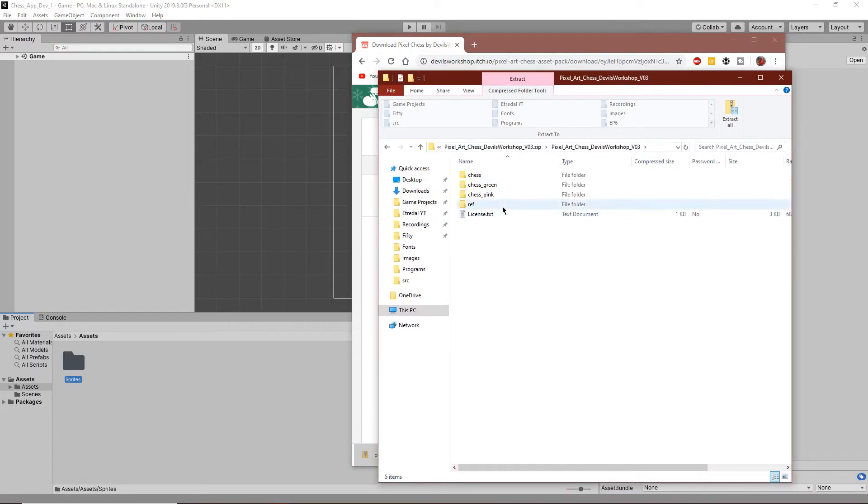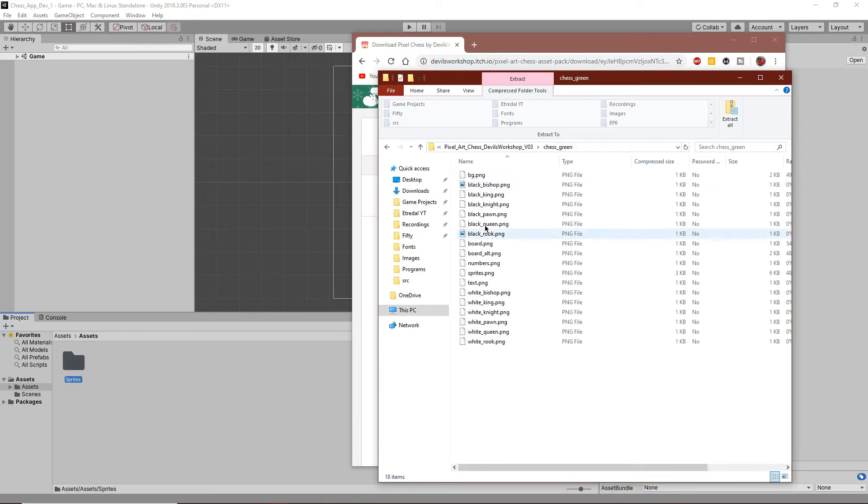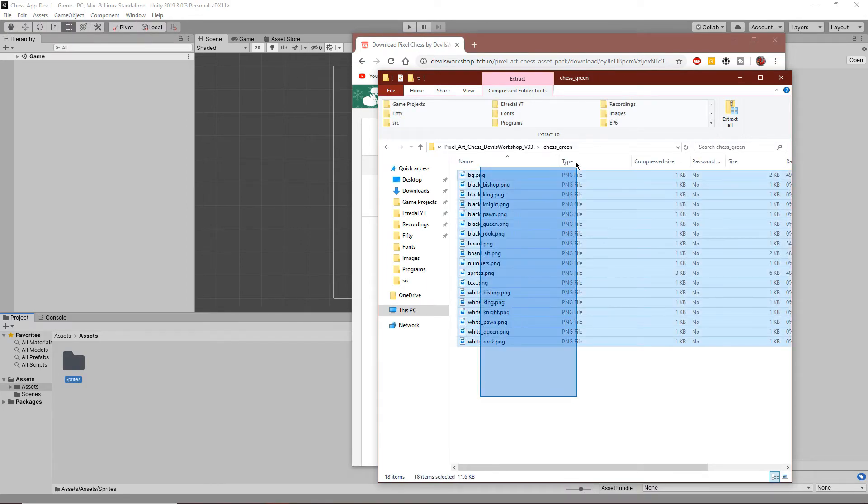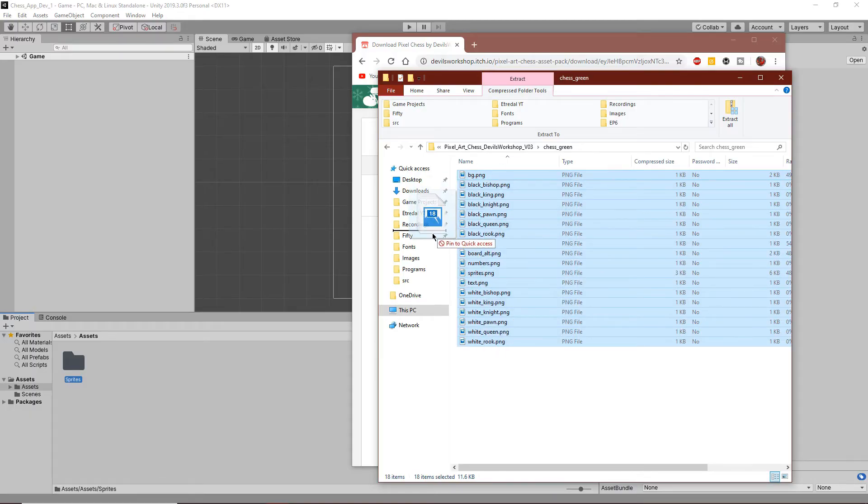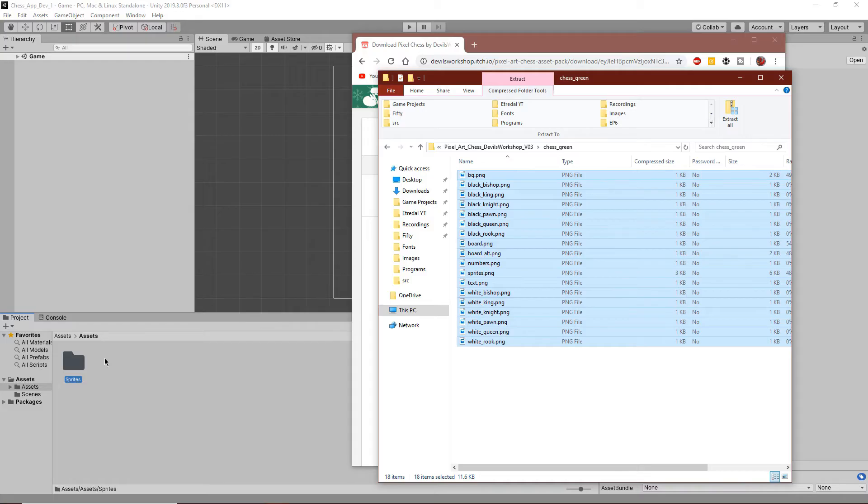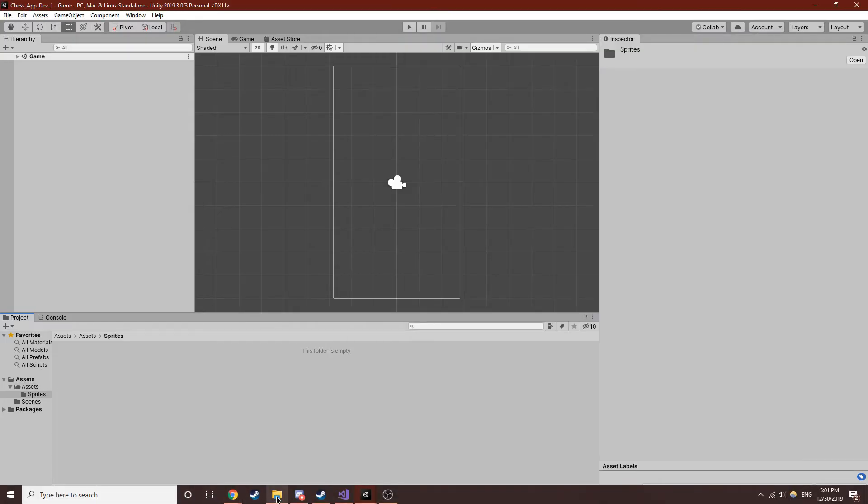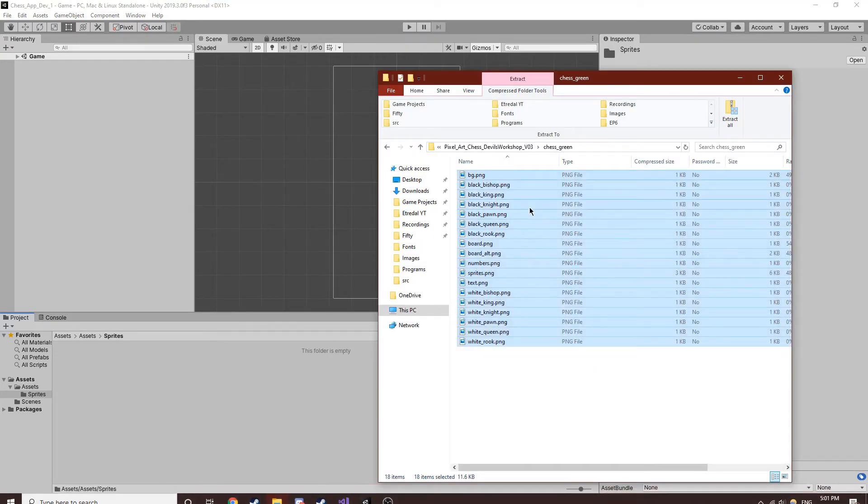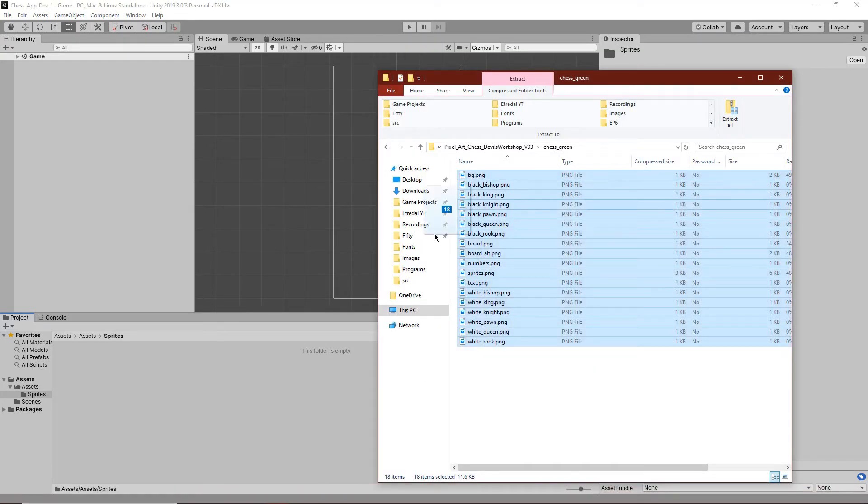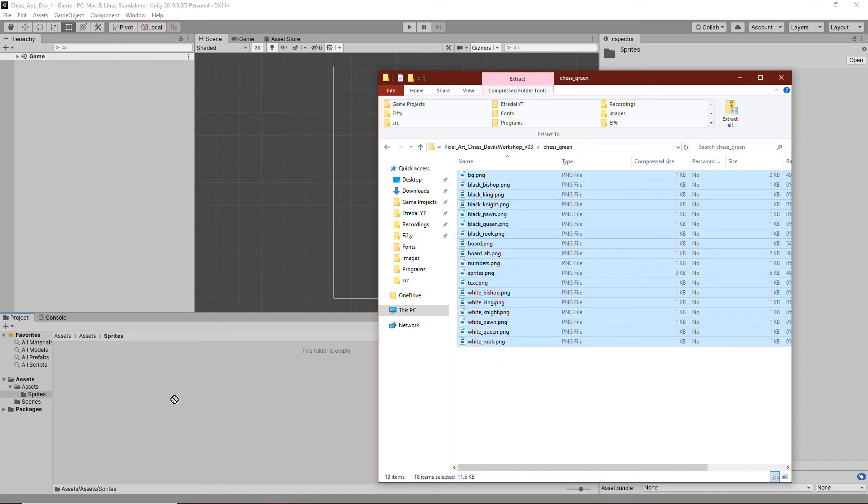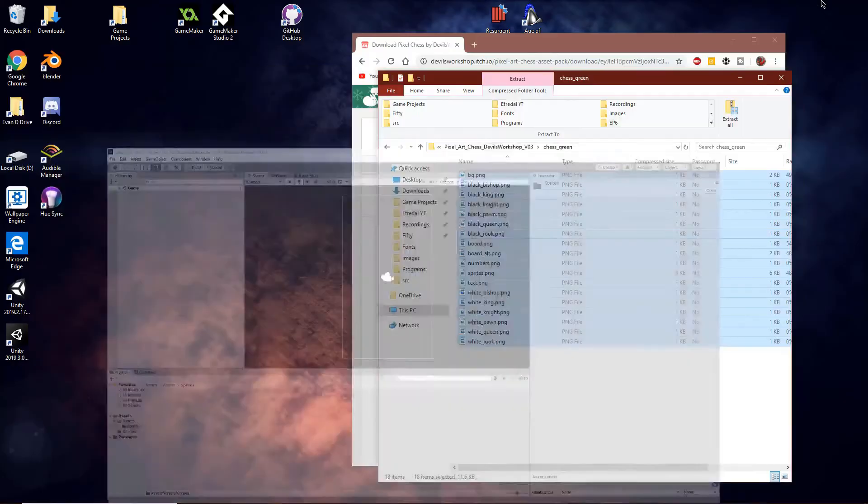We can actually just find all of the green chess pieces. You can do a different one - you can choose a different color for the game board because they have multiple. We can actually open sprites and then once we open sprites, we can just drag all of these in there. Or we need to extract first, actually.